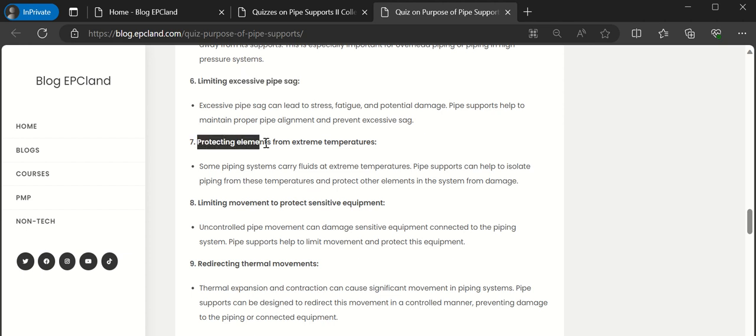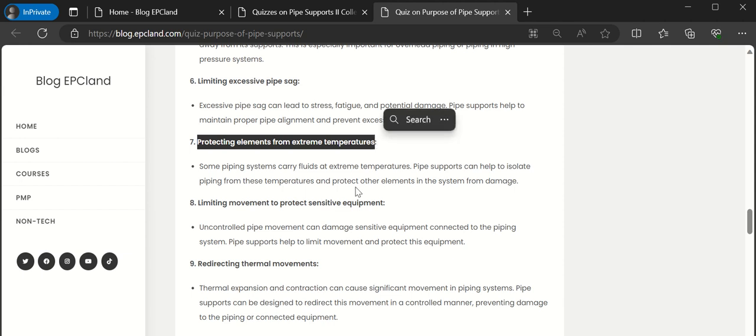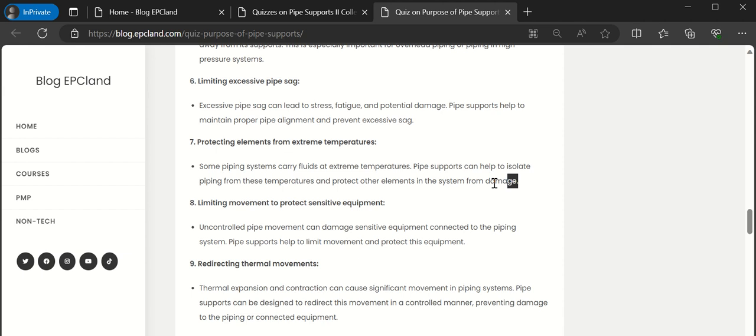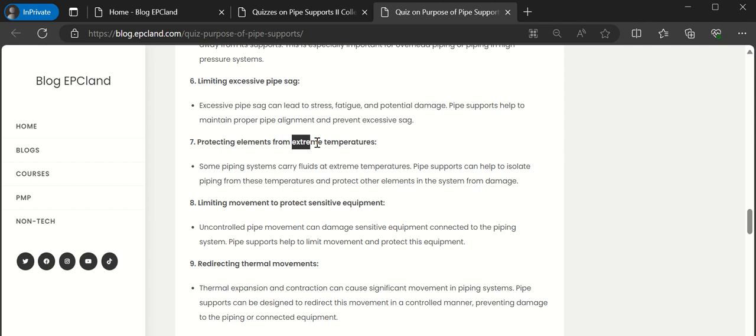Then there is seventh one, that is protecting elements from extreme temperatures. When there are high temperatures inside the pipes, these may expand the pipe. So these supports can help us to isolate the piping from these temperatures and protect them within the system from damage. So expansion also we can control especially for high temperature services.